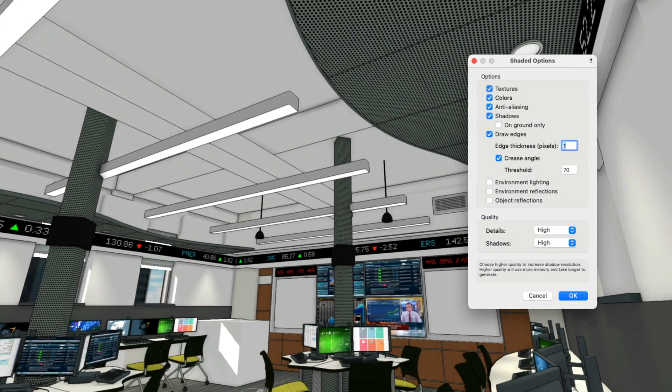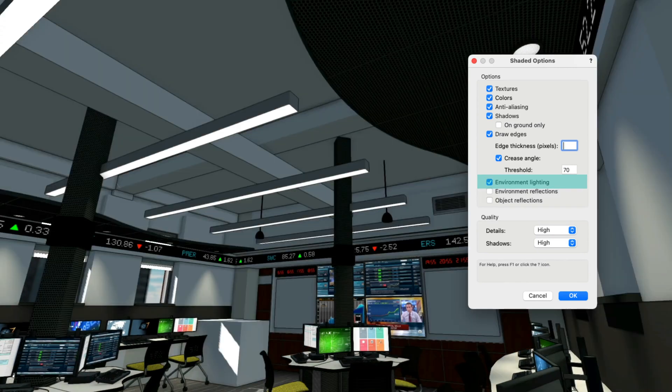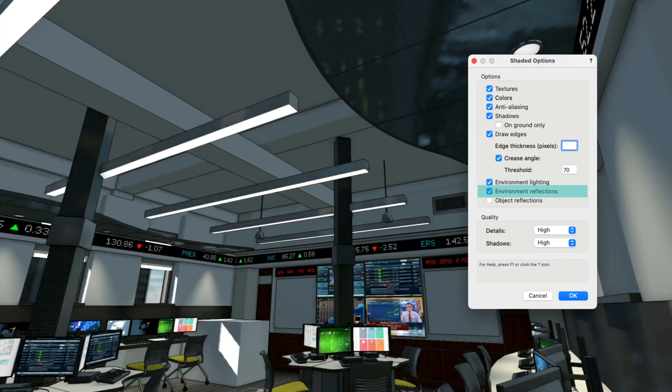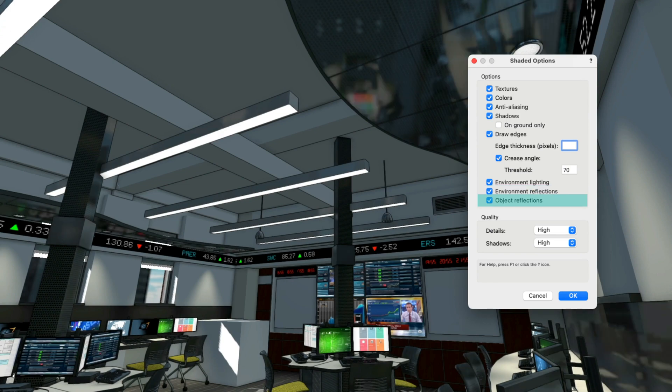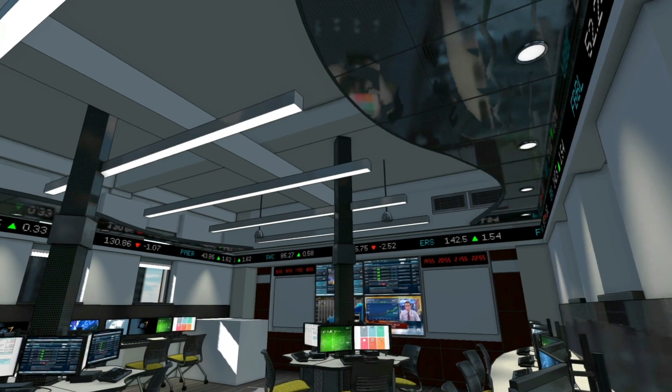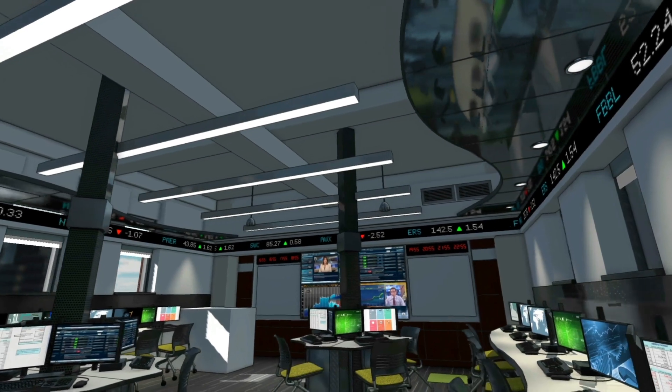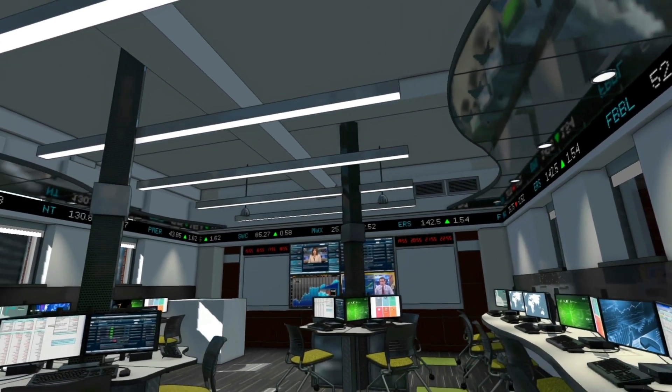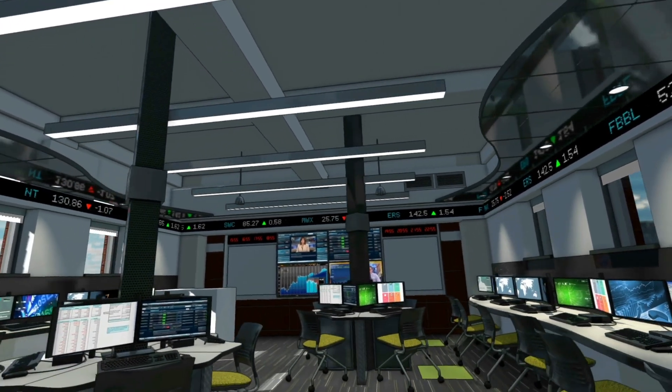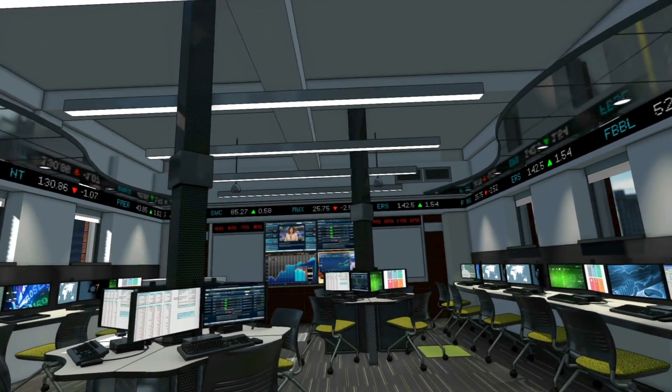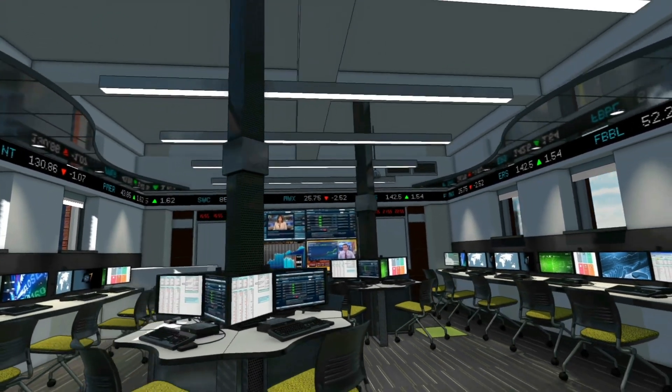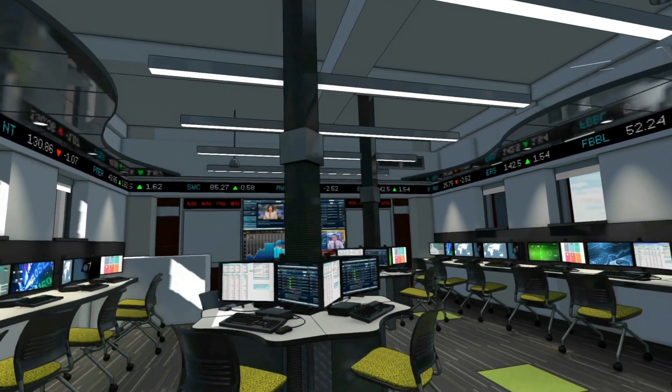In the Enhance Shaded Options dialog, you'll find three new selections: Environment Lighting, Environment Reflections, and Object Reflections. Depending on the materials you've chosen in your project, these options can significantly increase the realism of a given view.